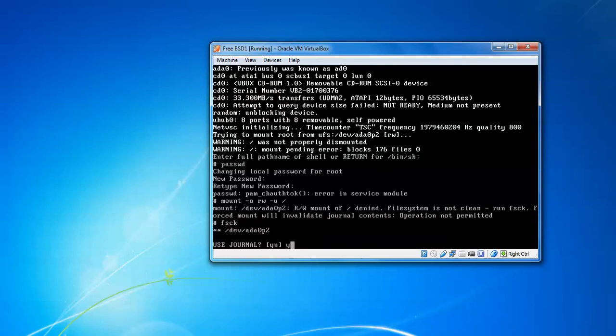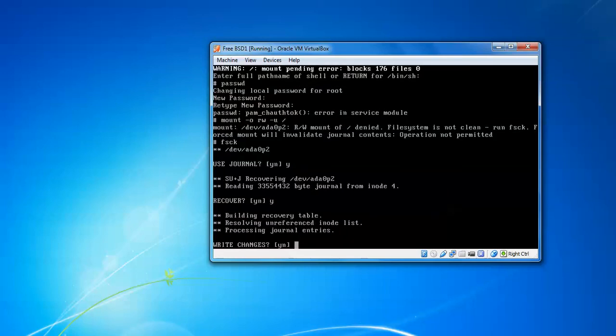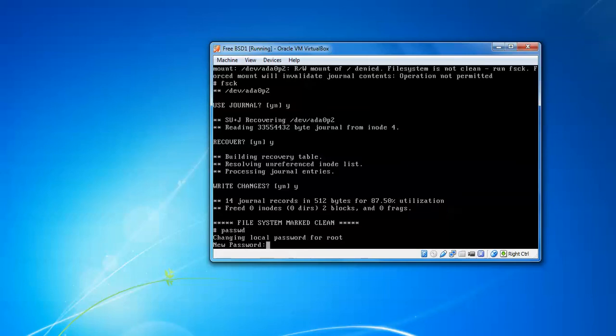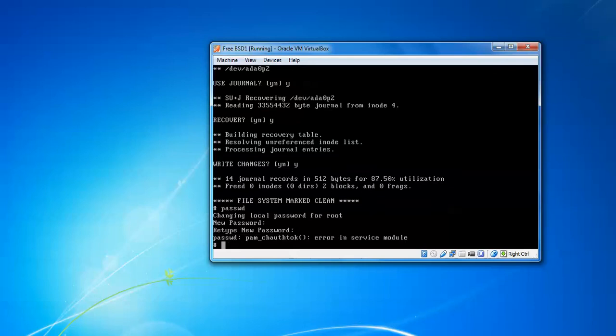Press yes to write the changes. Now you can type password, press enter, give a new password, and confirm the same password. Press enter.